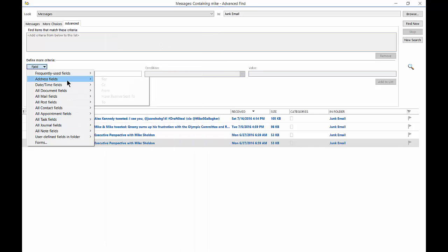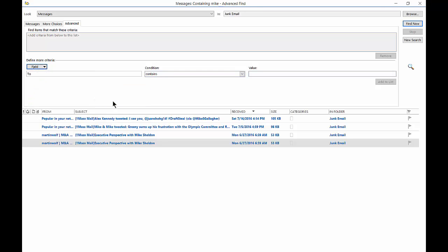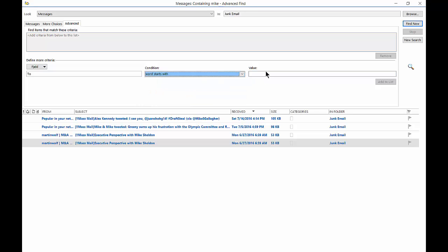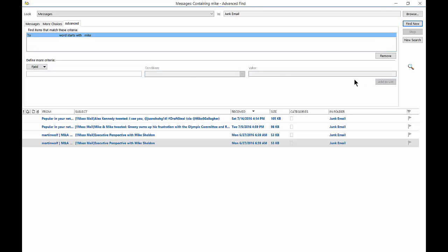So let's click on address field, and we will click to, and then the conditions will be is, or doesn't contain, or words that start with. And we'll give a value of Mike. And we'll click add to the list, so you can have a lot of different items here. It doesn't have to be just one.